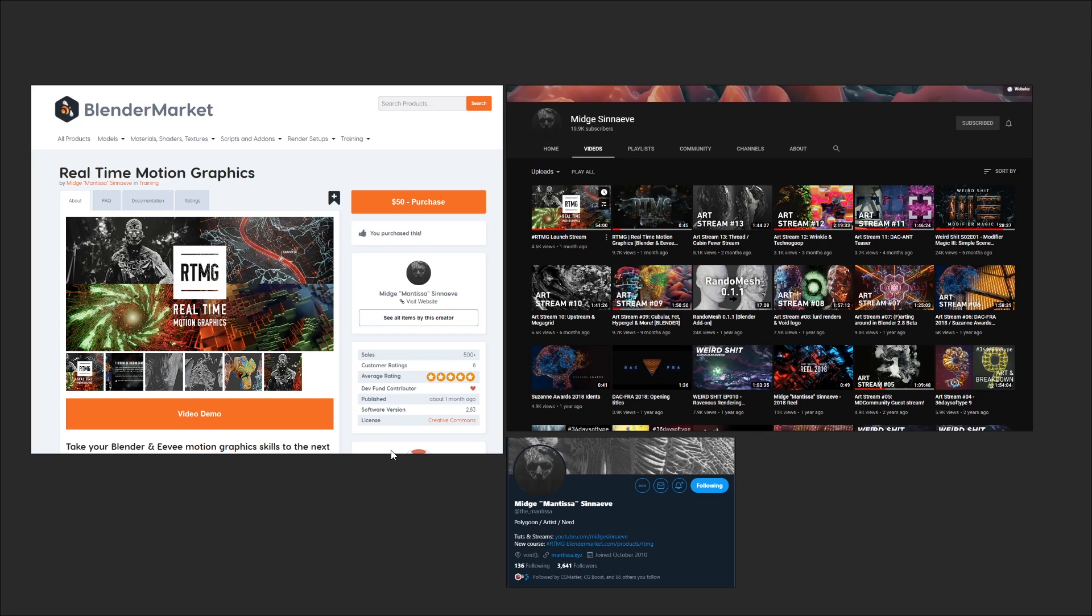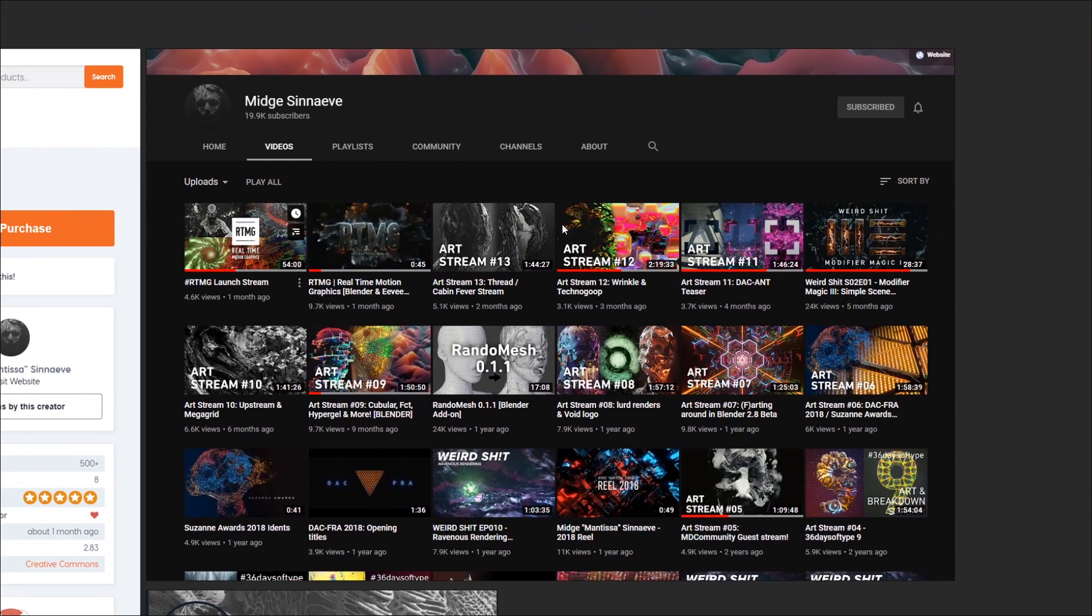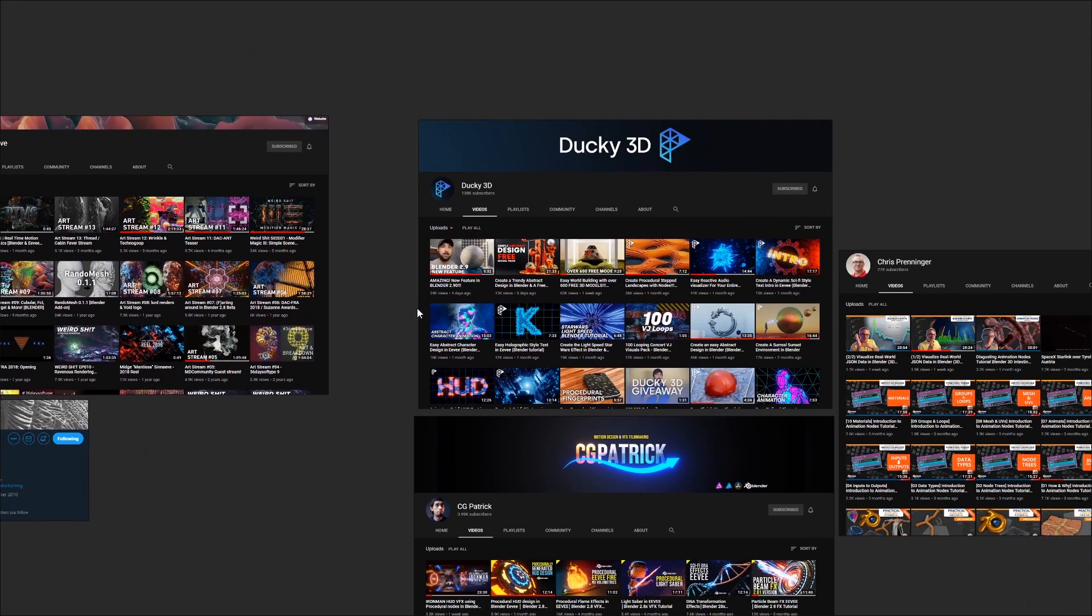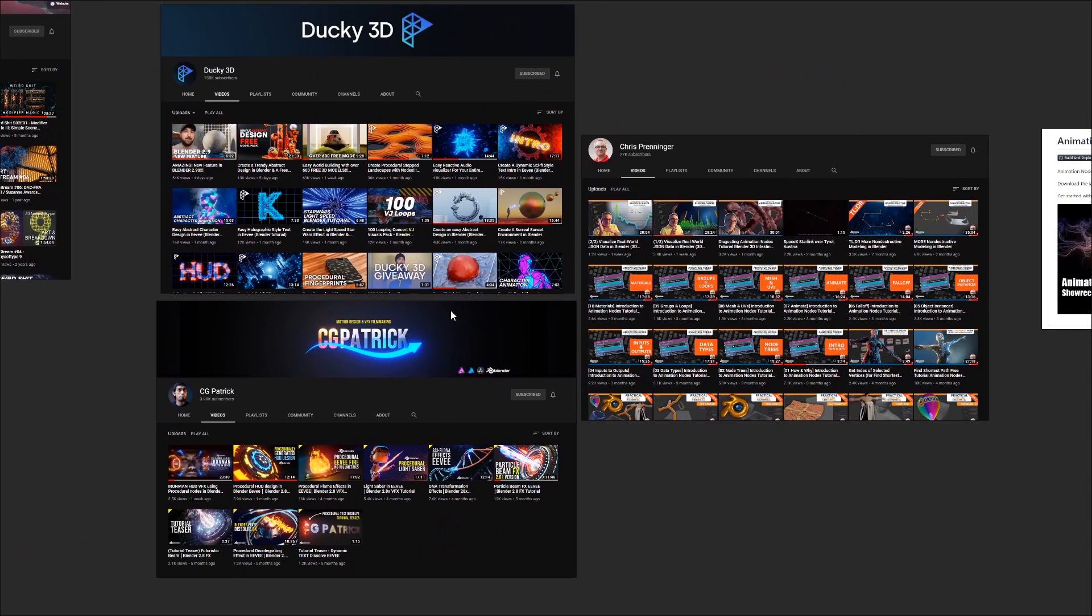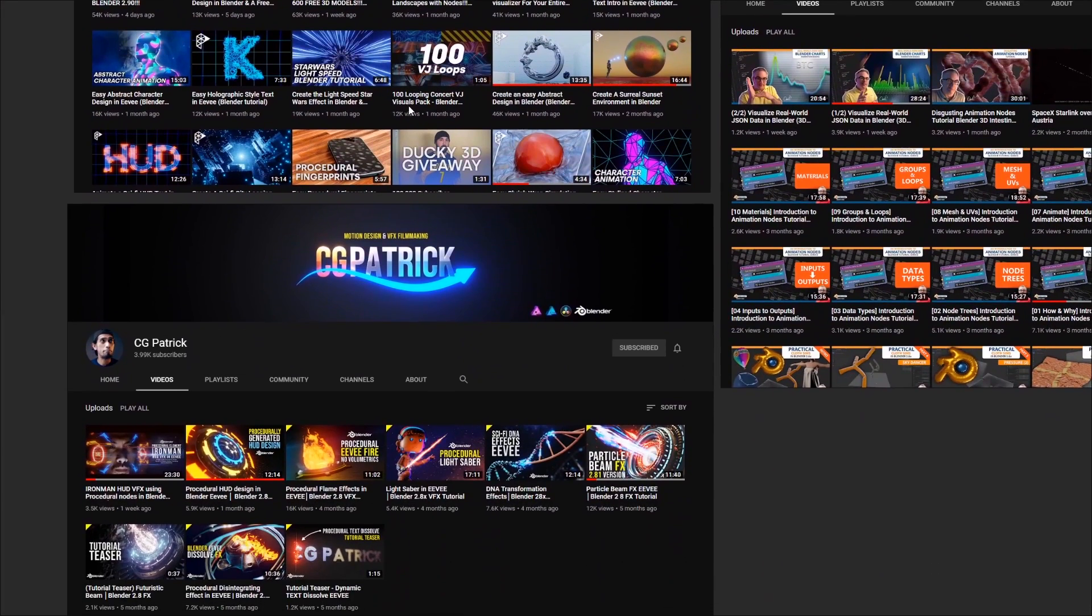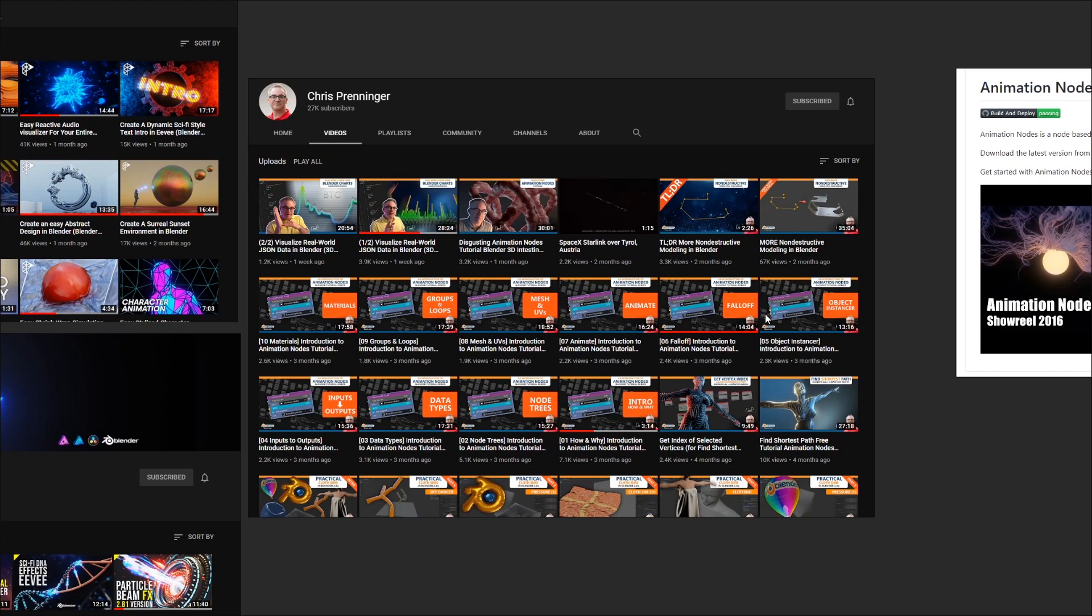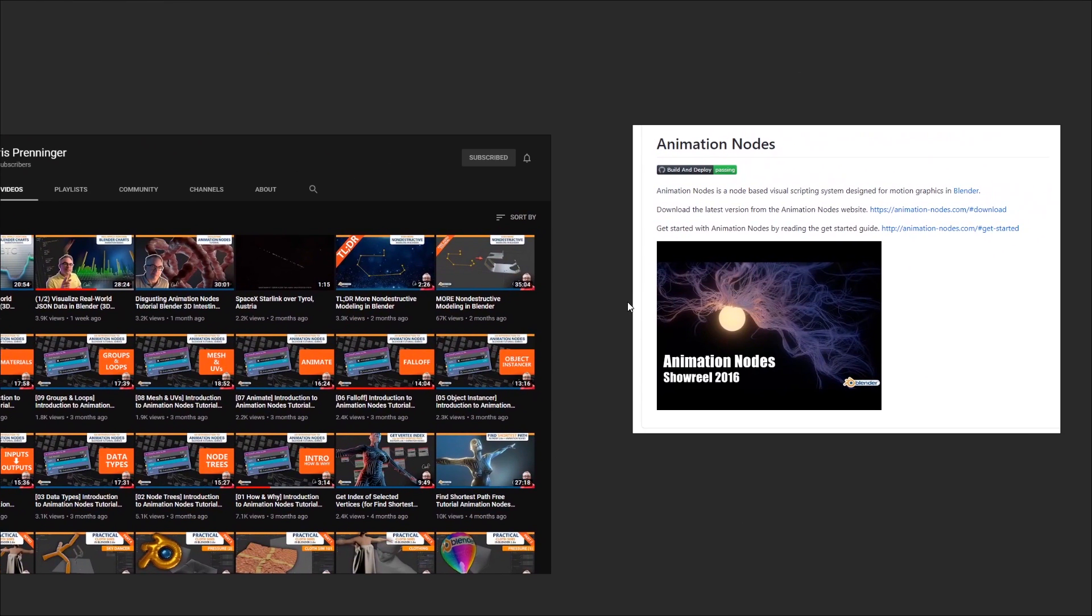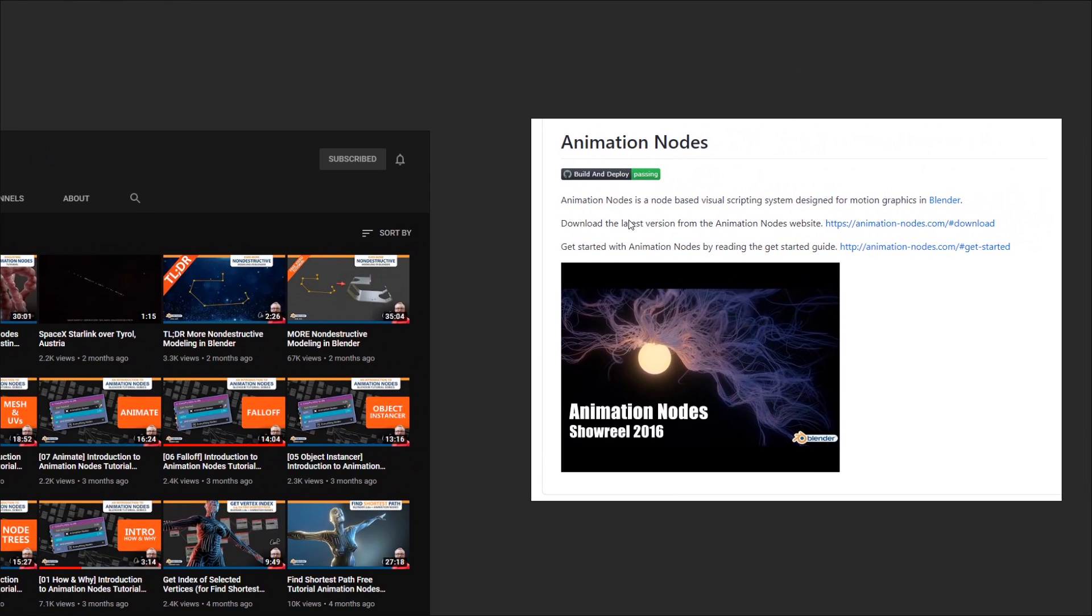But if you don't want to fork out for a paid course, then you should still take the time to explore their YouTube content, as well as some others like Ducky3D, CG Patrick, and Chris Prenninger, who have also been exploring motion graphics. Chris's work is mostly focused around the powerful animation nodes add-on, which definitely opens up a wide range of possibilities for motion effects.